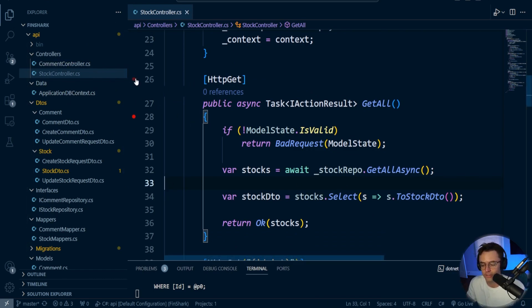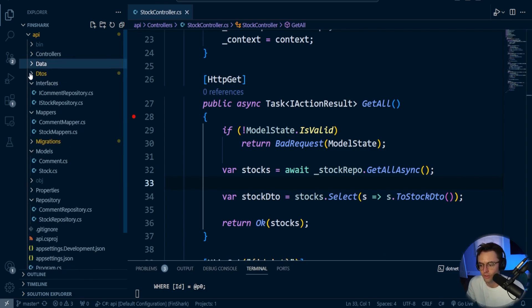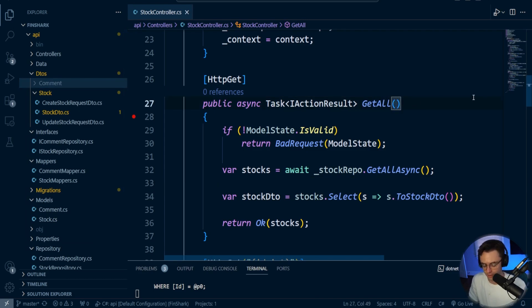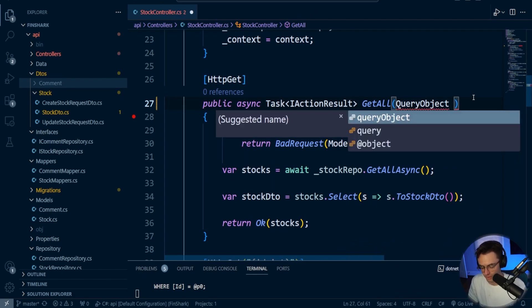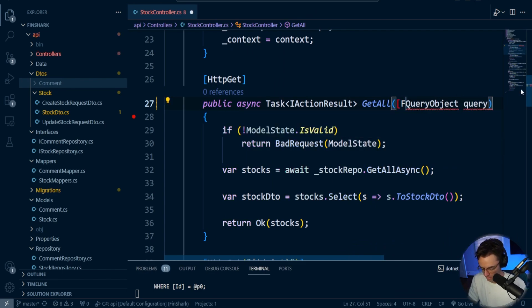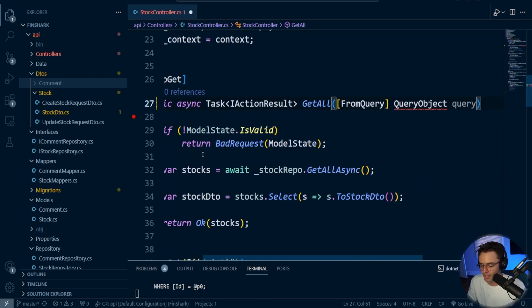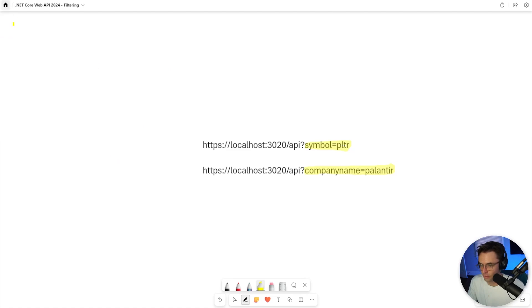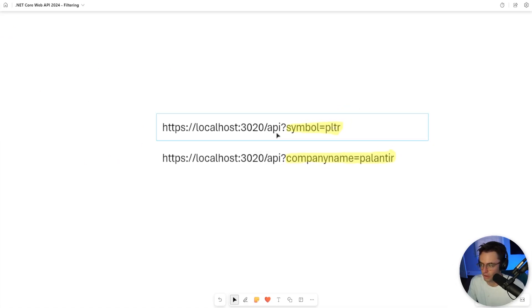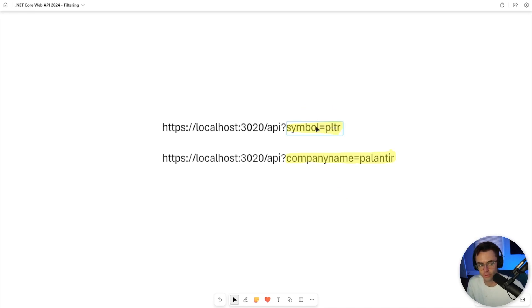There are many ways to go about this, but one of the best ways is to create an object so that we can just insert this object right here. So we'll have a query object and call this the query. We are going to get this from the FromQuery annotation, which is going to allow us to insert query parameters. We want to pass in through query parameters, not through the route. We'll have one query parameter for symbol and one for company name.